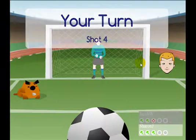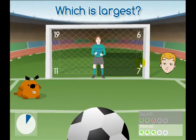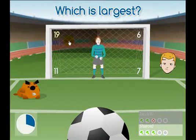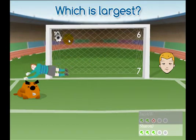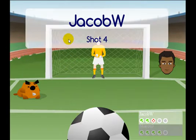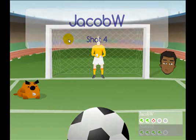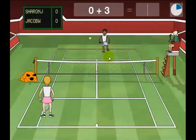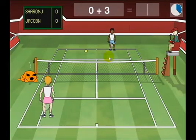Most of SumDog's games are multiplayer, letting students from around the world play against each other. Our research indicates that students are more motivated to learn when playing head-to-head in competitive games.